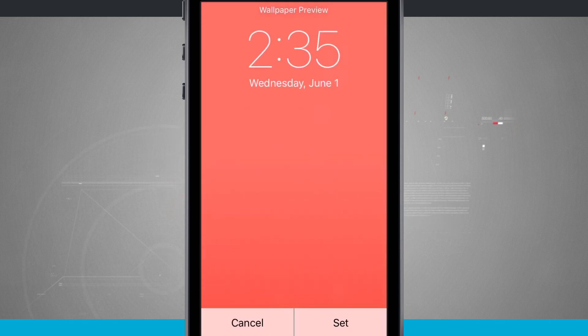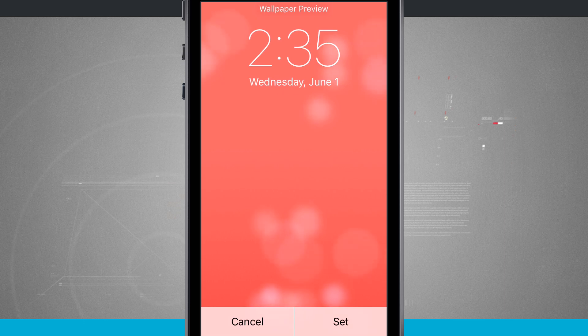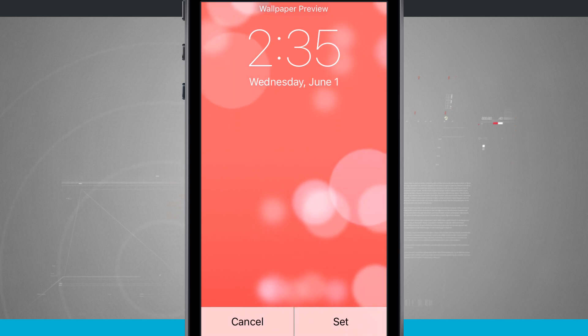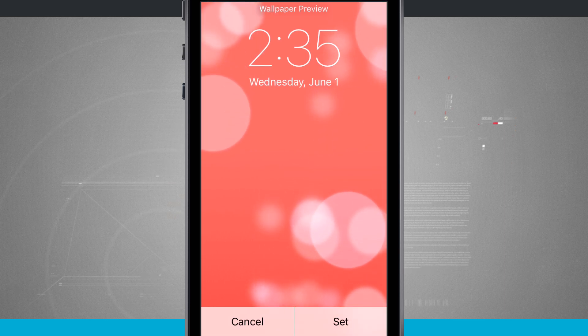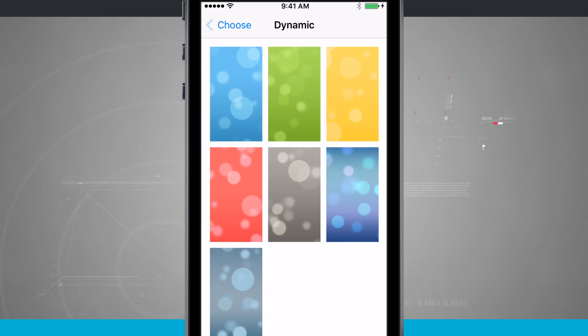So you see if I choose this red one, it gives me the red. It's the same animation as before, except everything is now just in a red hue. So those are your dynamic wallpapers.